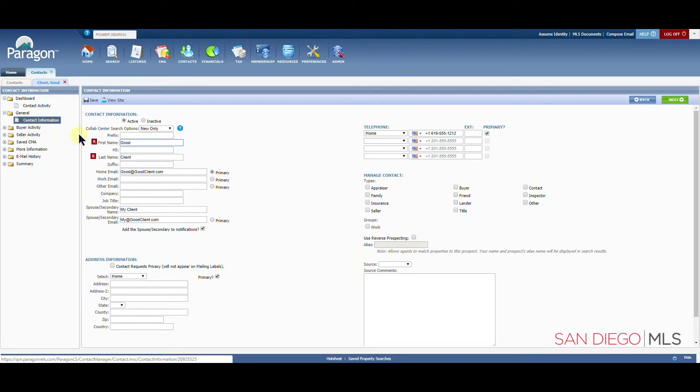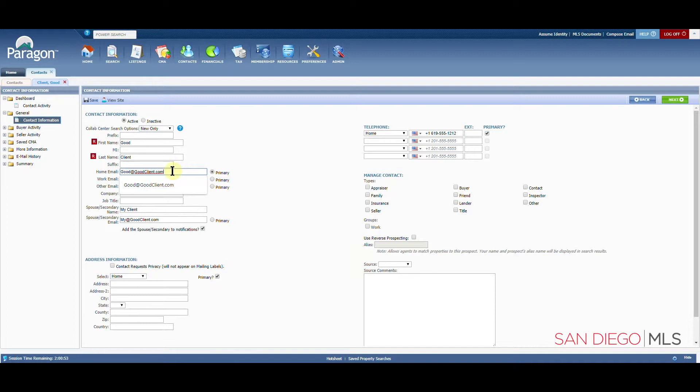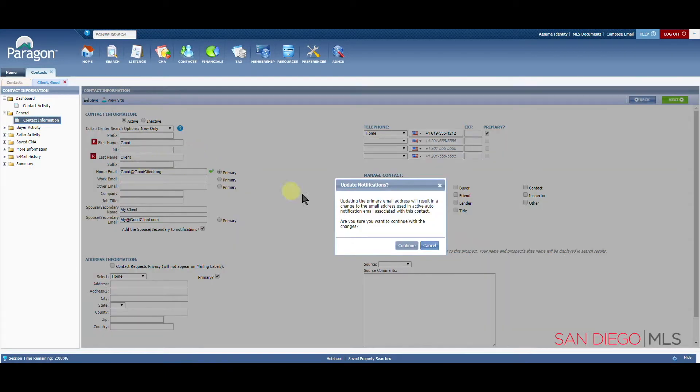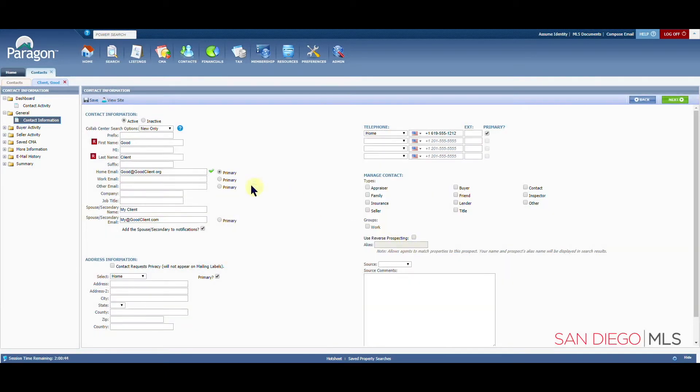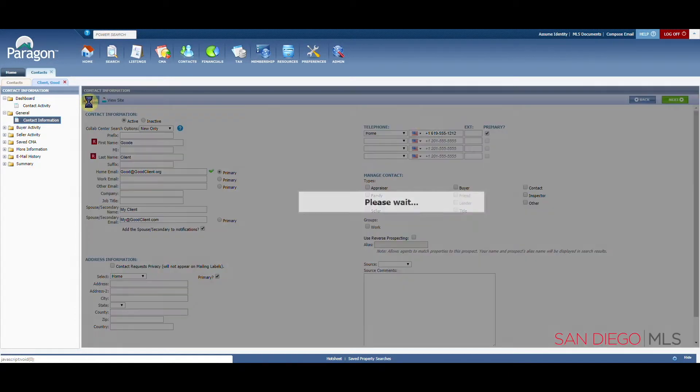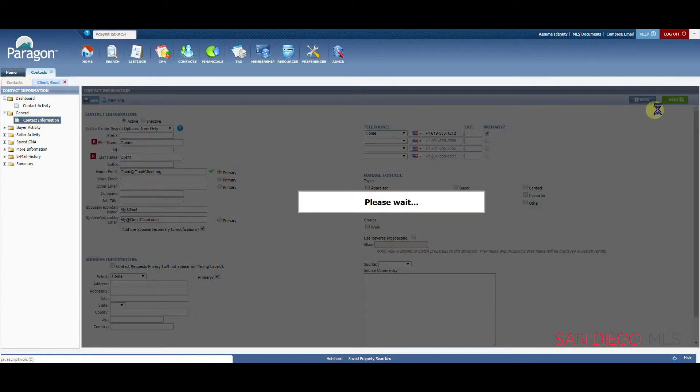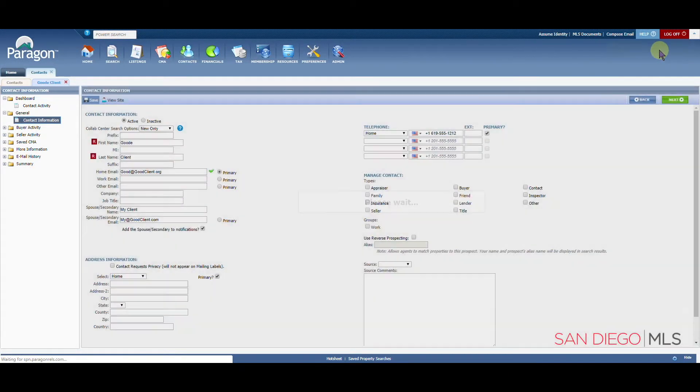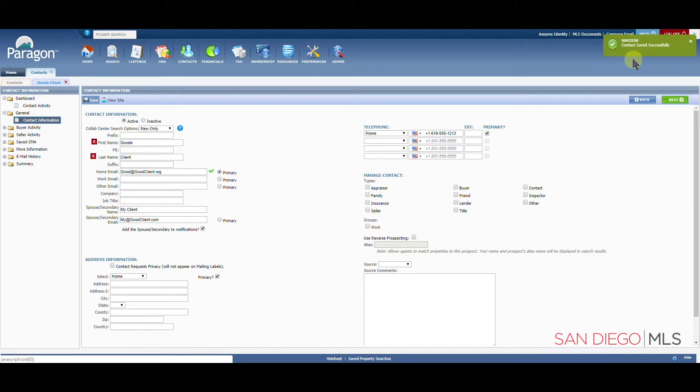This will open up the contact's information. So if they maybe have a change to their email address, maybe we typed in .com and it should be .org, or possibly we spelled their name wrong and it should be G-O-O-D-E. Let's go ahead and make that quick change and click on save. We'll see our confirmation box here in the top right corner in just a moment, letting you know that the contact has been saved successfully.